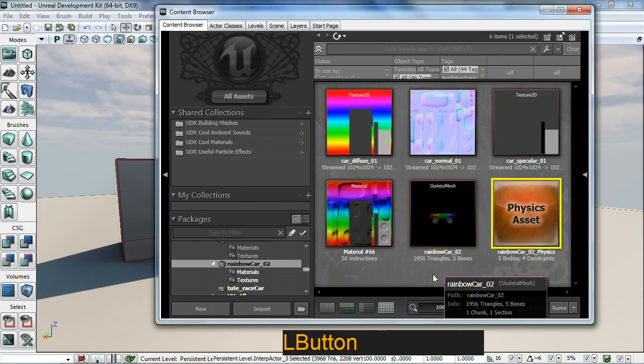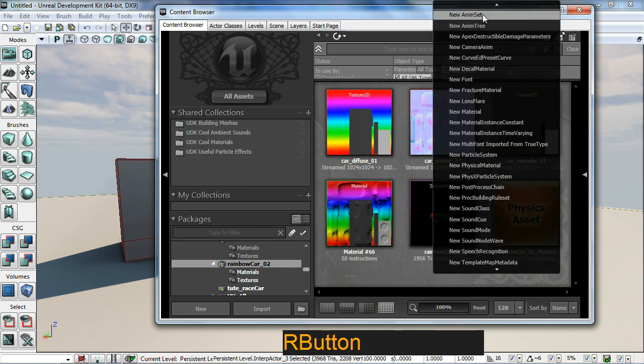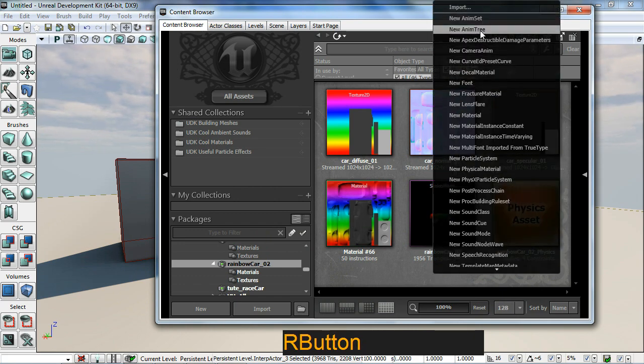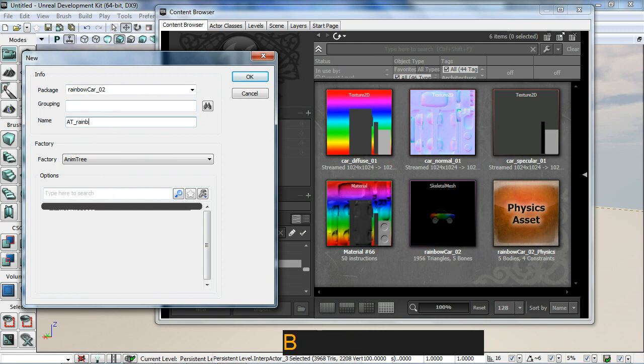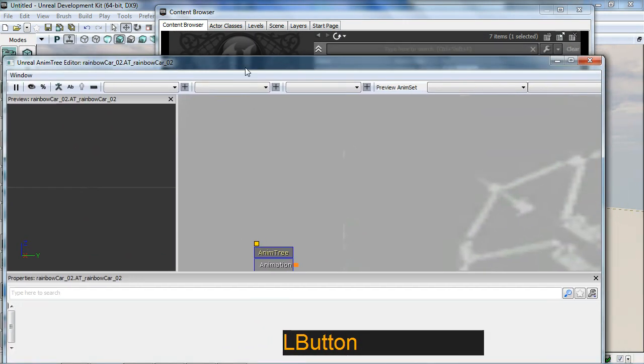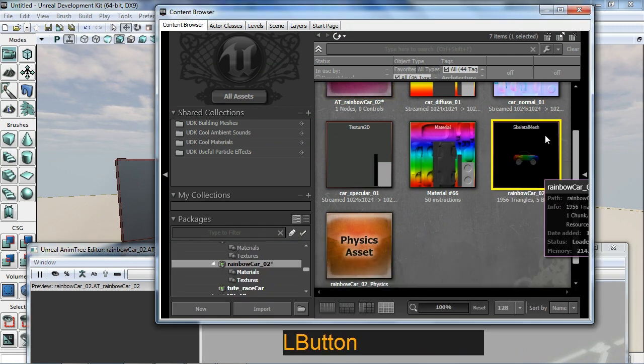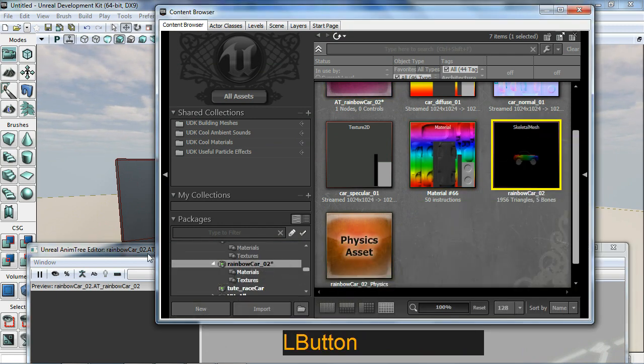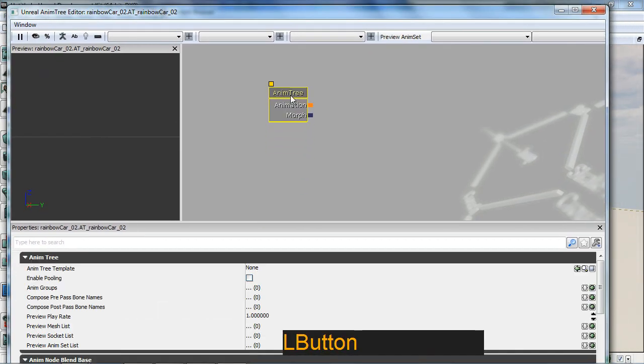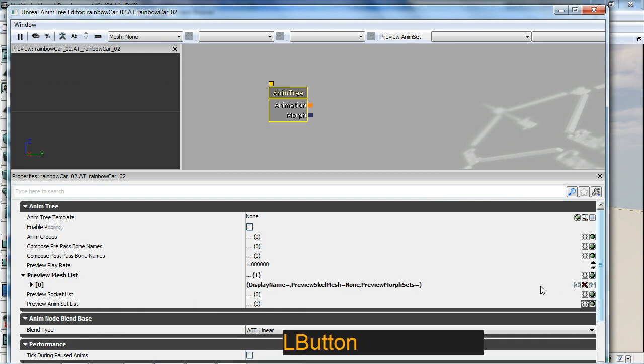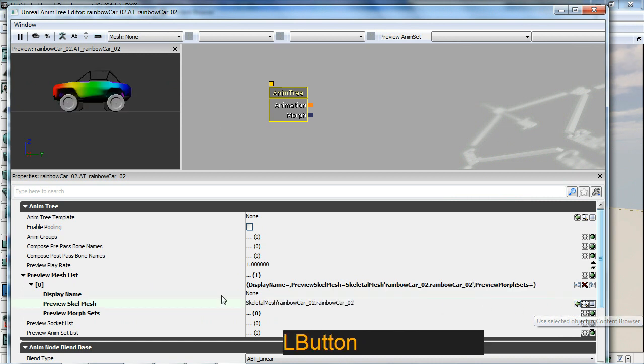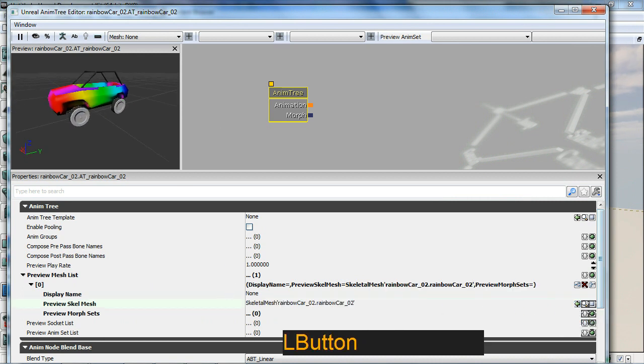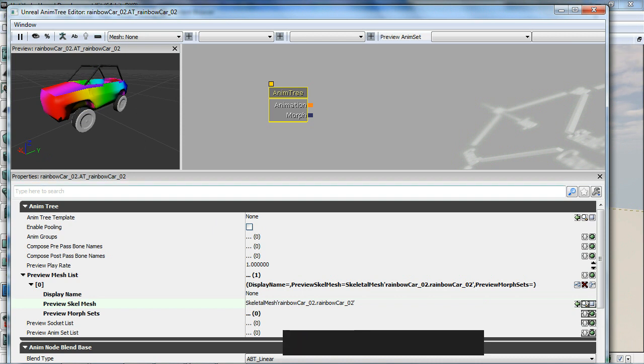We need to set up an animation tree now, so I'm going to right click and go new animation tree. I'm just going to call this AT rainbow car O2. There we go. What I'm going to do is just select my skeletal mesh. Bring this up, bring this up. What I'm going to do is preview meshes mesh list here and add, put in the plus button, and expand this to basically then load in my preview mesh.